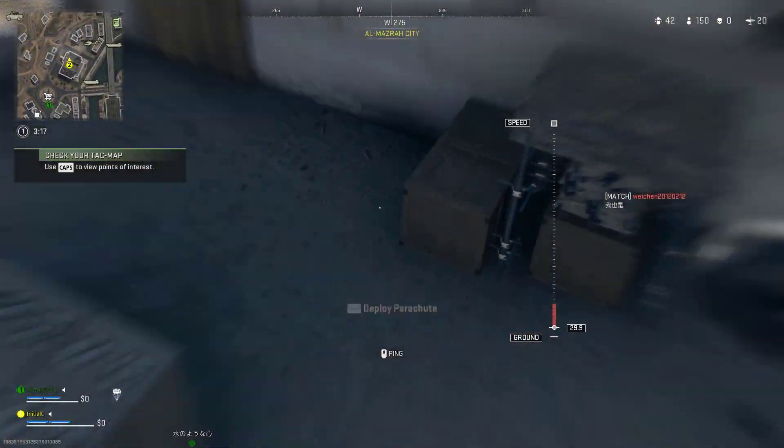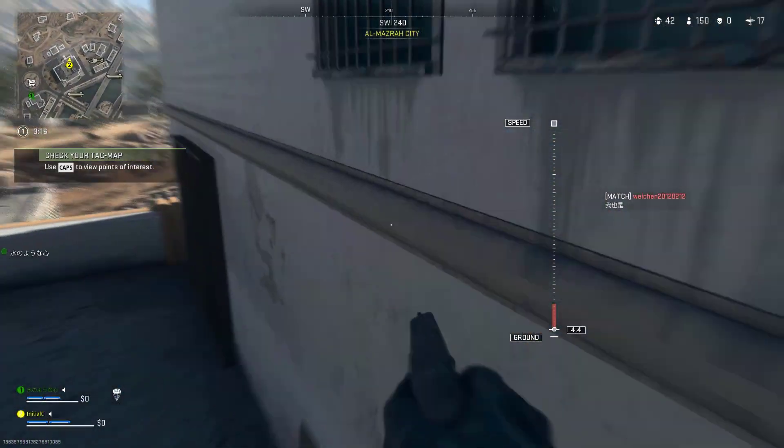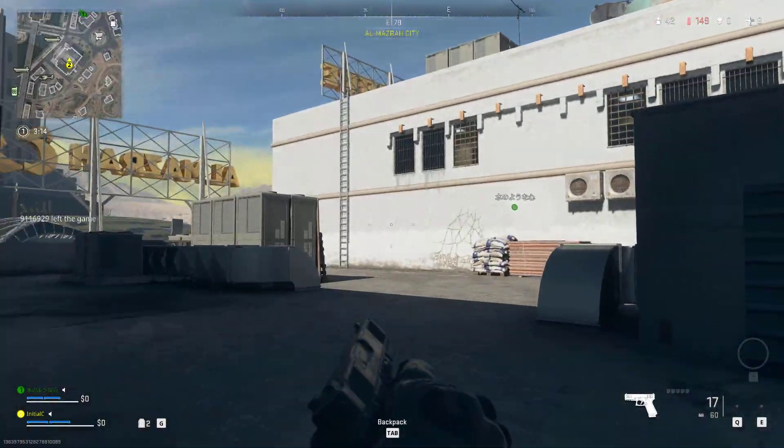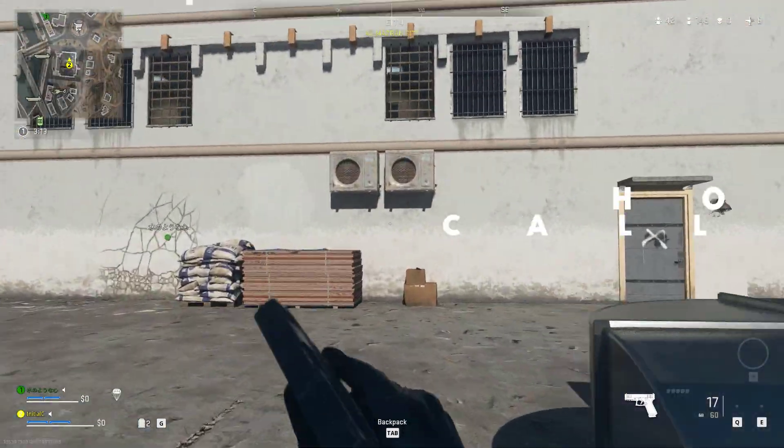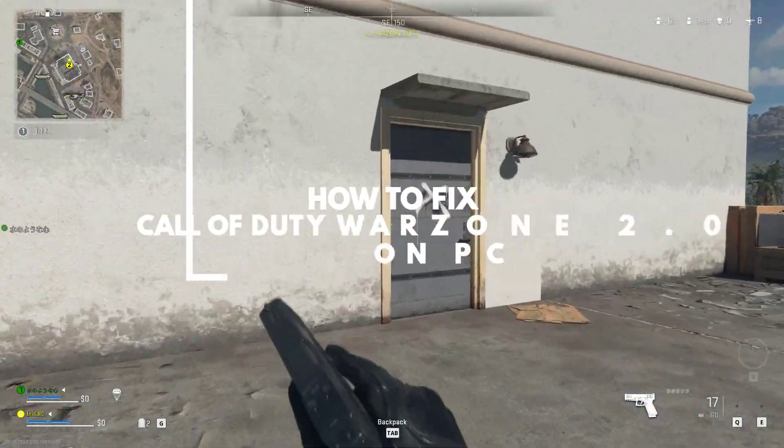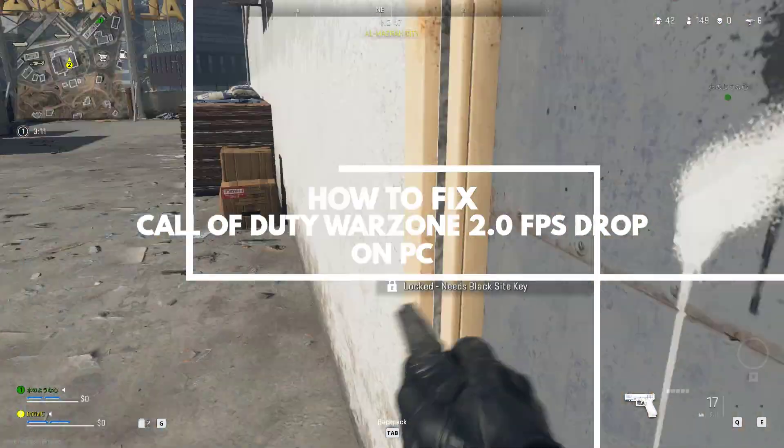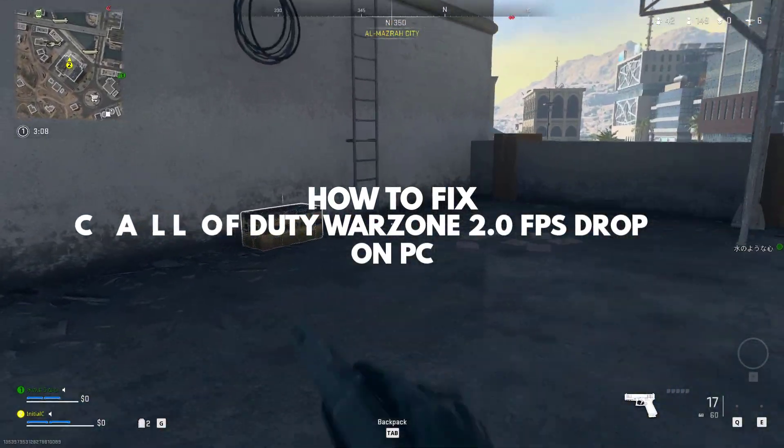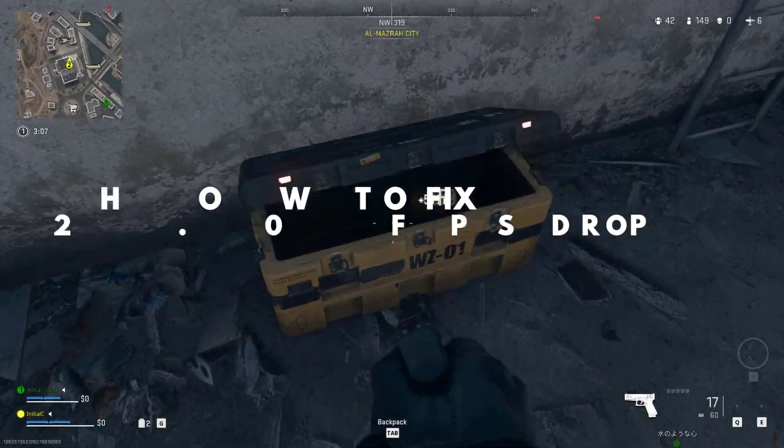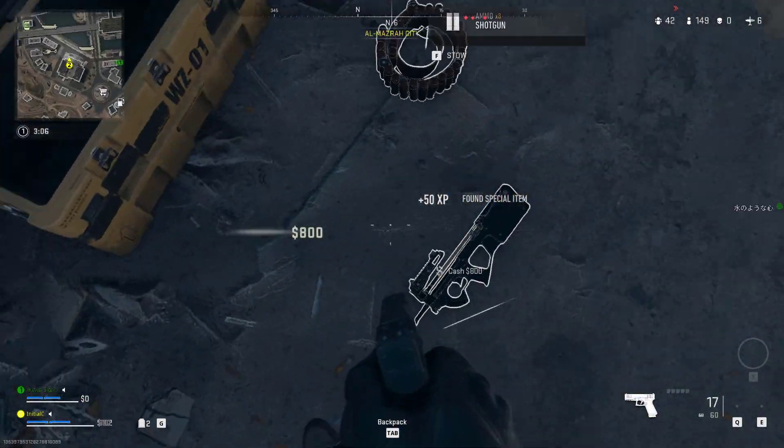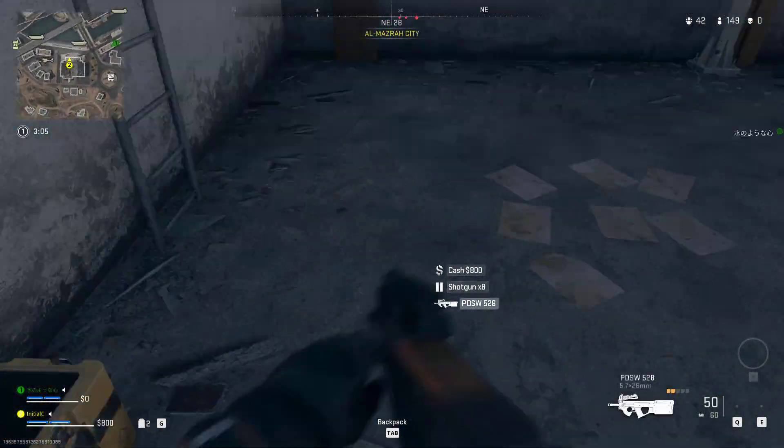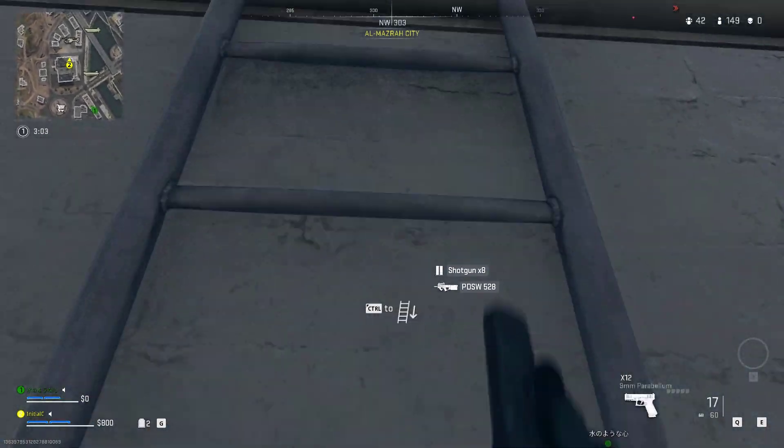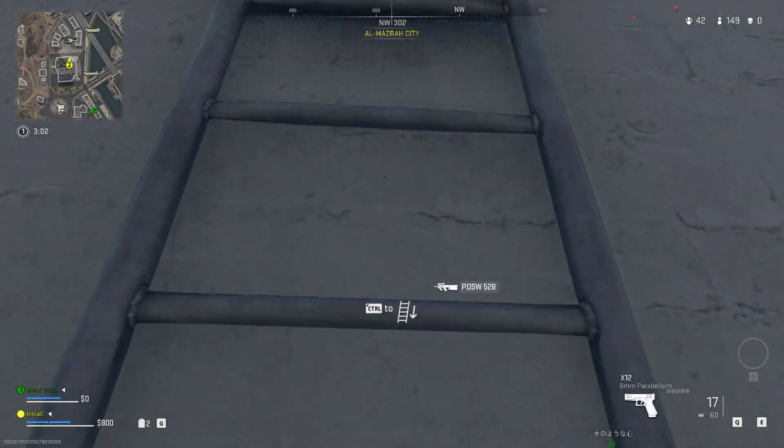If you are one of the players who experienced FPS drops in Call of Duty Warzone 2, then this video can help you fix the issue. Several factors can cause this issue such as an outdated graphics card, graphics settings, outdated Windows system, or corrupted game files.